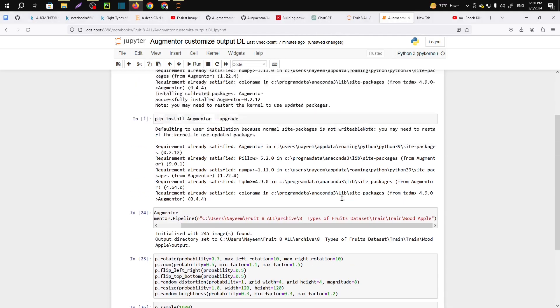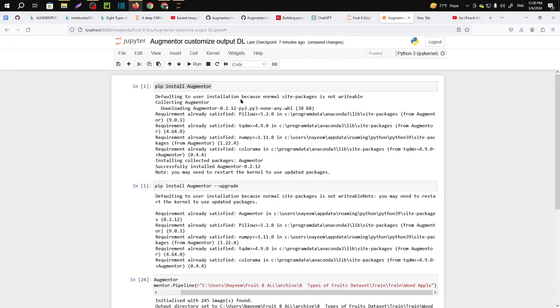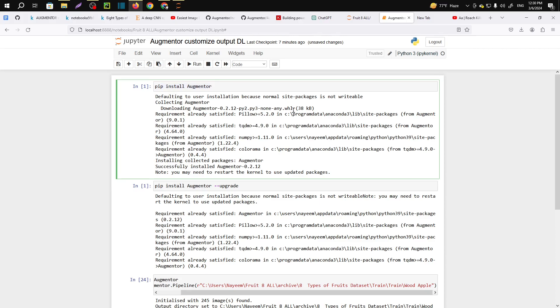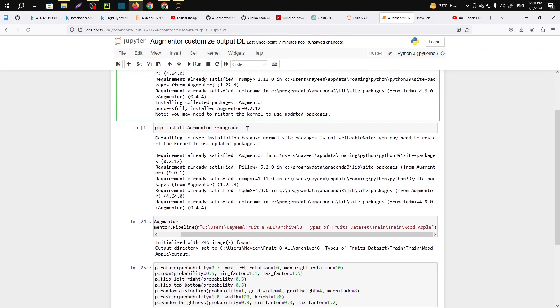Here is the code. First of all you will need to import pip install augmenter and you have to upgrade. You can also skip this line of code.